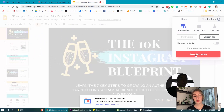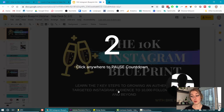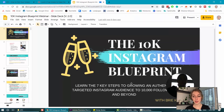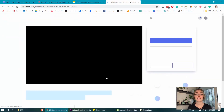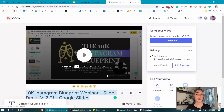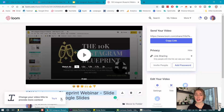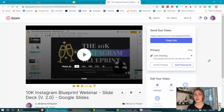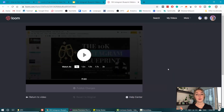Once you are done, hit Done and Loom will host your video and give you a link to share it. But you can also download it so you can upload it and use it wherever you need to in your business. There are very basic editing tools available in Loom so if you need to trim your videos you can do that. But if you need to get any more in-depth than that, you'll need a different software such as Camtasia, Premiere Pro, or iMovie if you have a Mac.